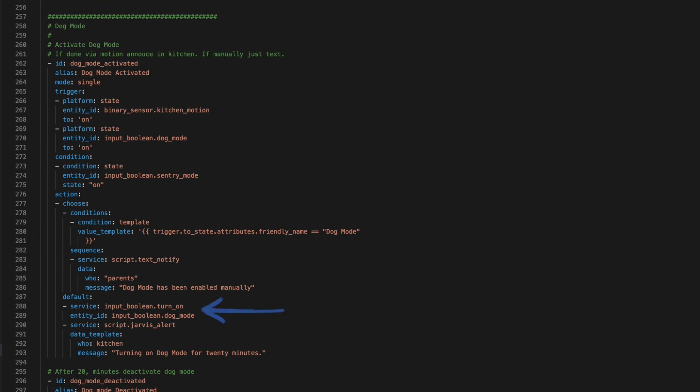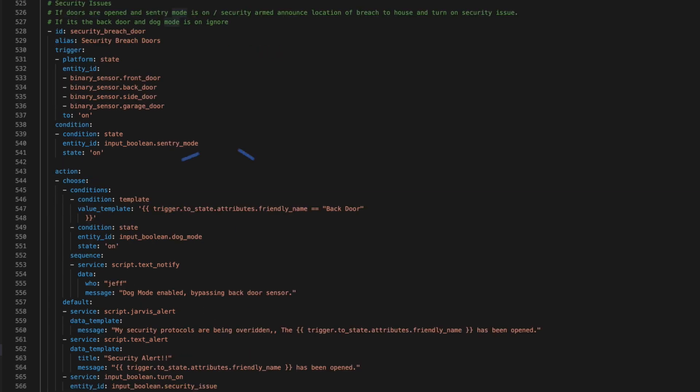With dog mode on, the security system ignores the back door opening for a period of 20 minutes. During this time, if any other door opens, the alarm goes off. This means no one has to remember to disarm the security in the middle of the night and then rearm it when the dog is done.